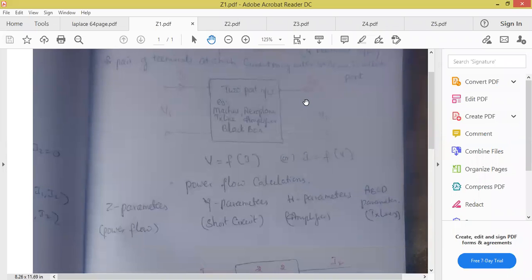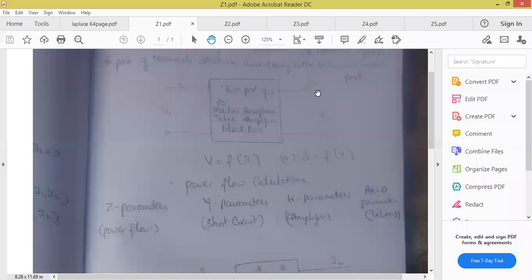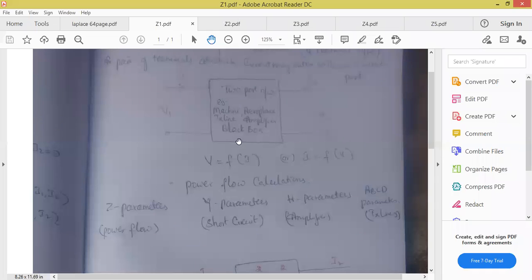In two port network we are having variables. We got V1, I1, V2, I2 — four variables. So what I can do with two port network? I can bring the relation between voltage and current. That means voltage is a function of the currents — current is independent and voltage is depending on the current.